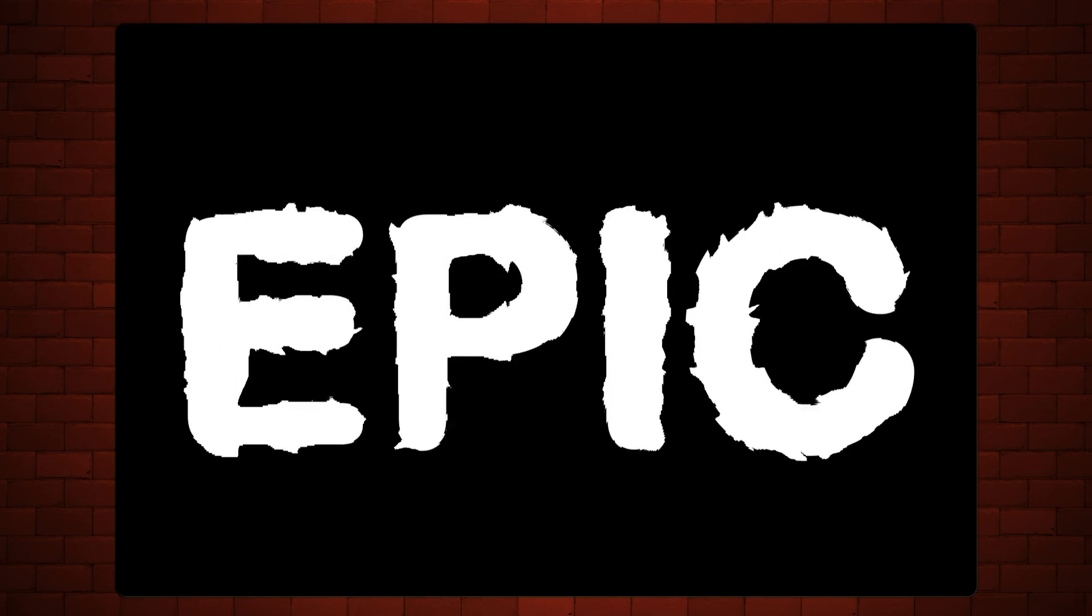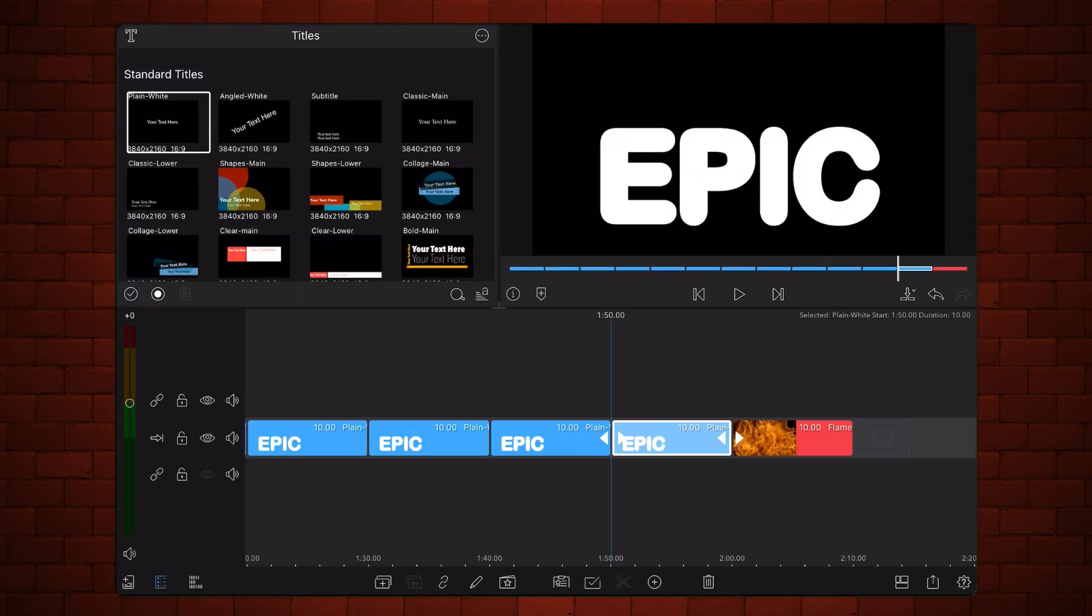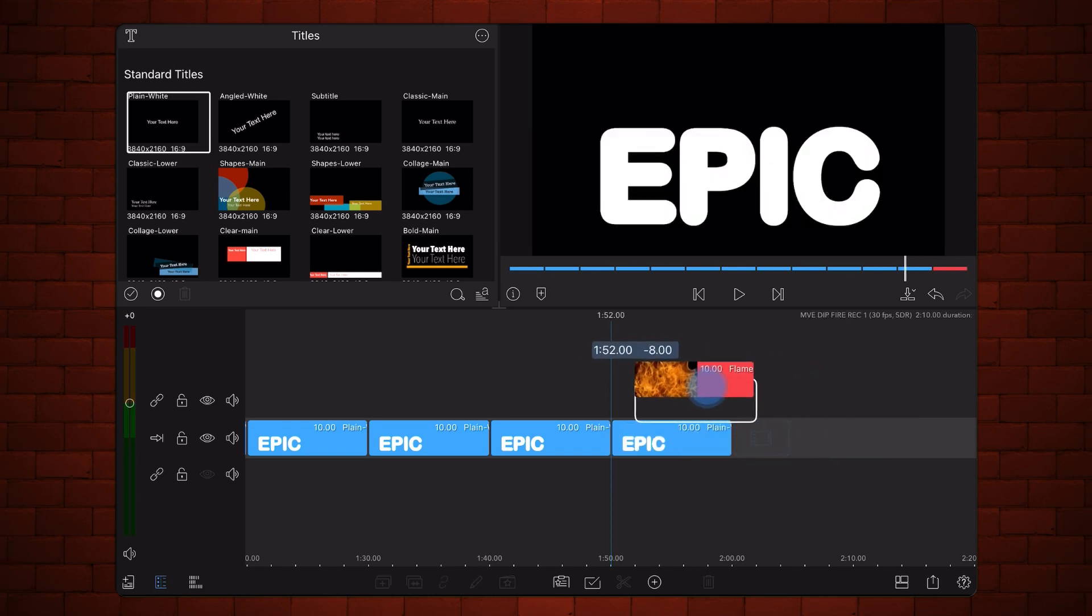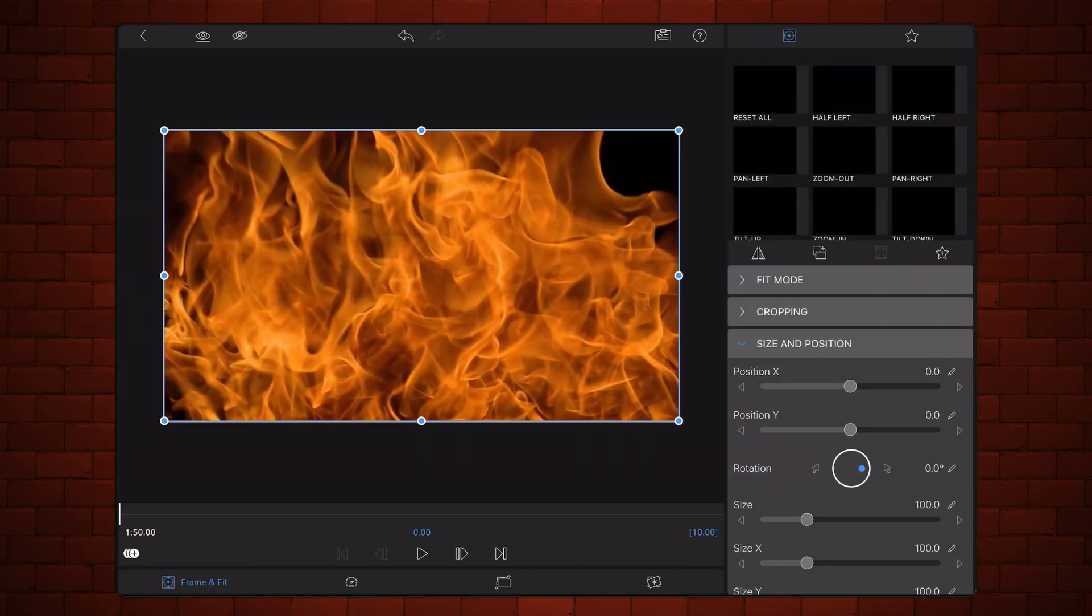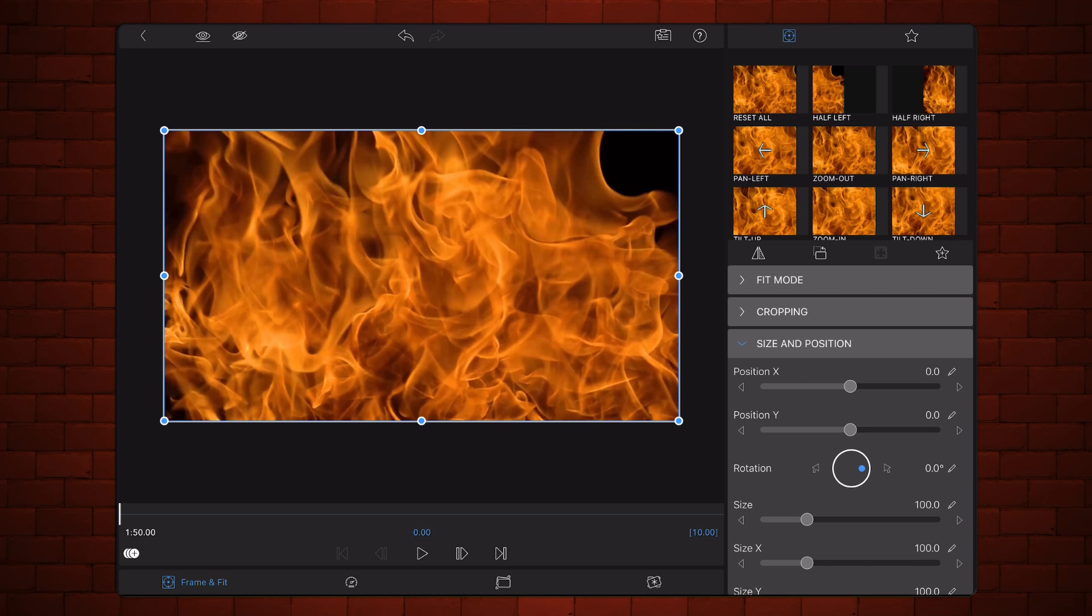Place the video of the flames right above the last title and edit it. Change the blend mode from normal to stencil luma.